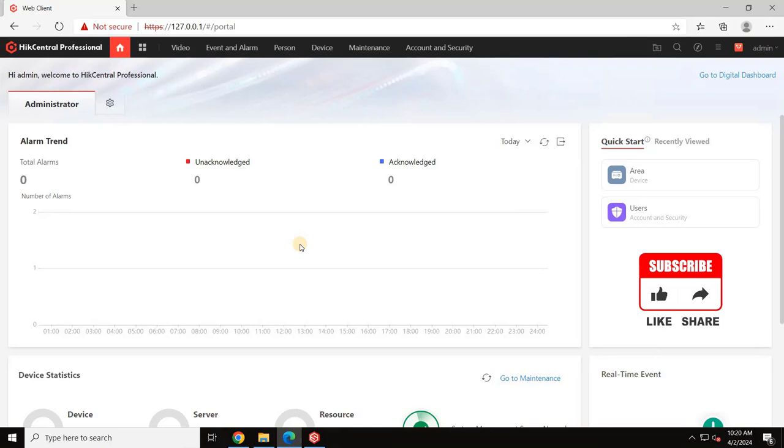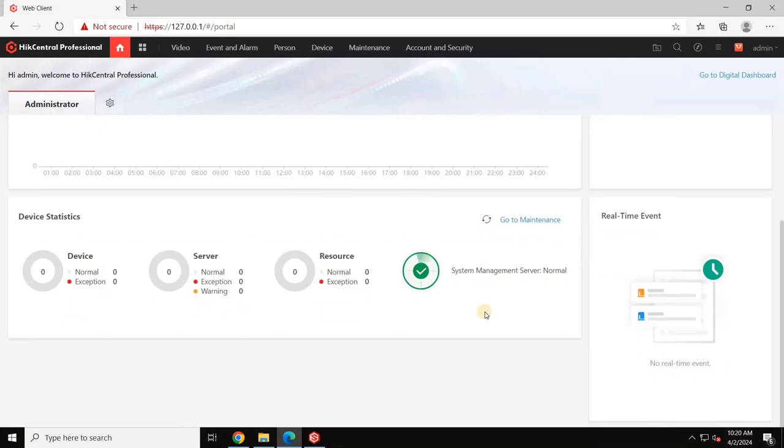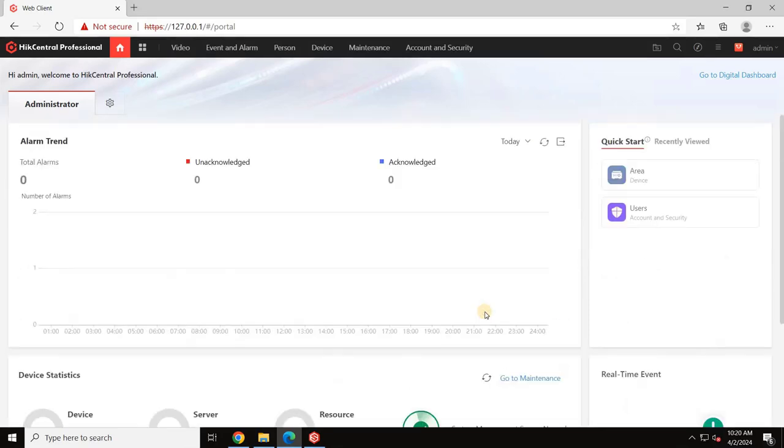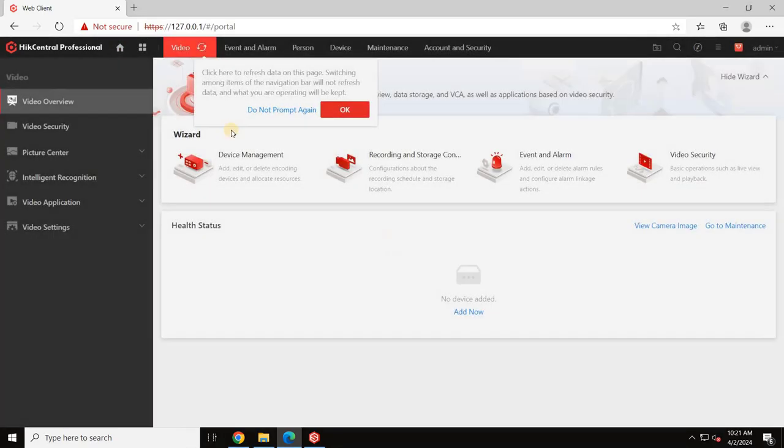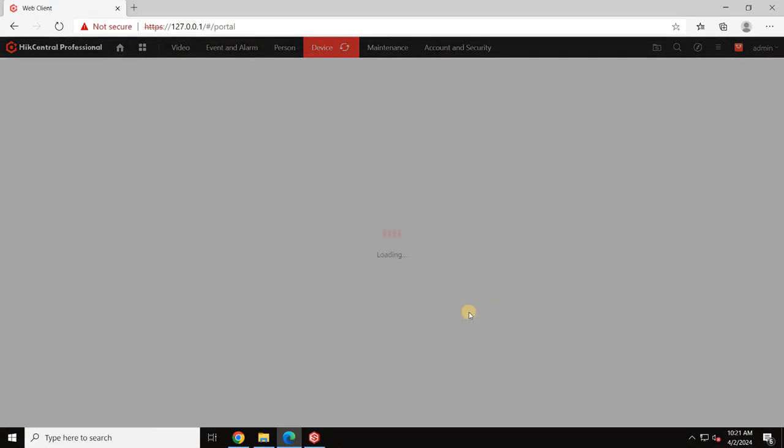After successfully activating your license, the next step is integrating NVRs or recording servers into the VMS. Navigate to the Video section in the main menu. Click OK or Do Not Prompt Again for the pop-up and select Add Now.